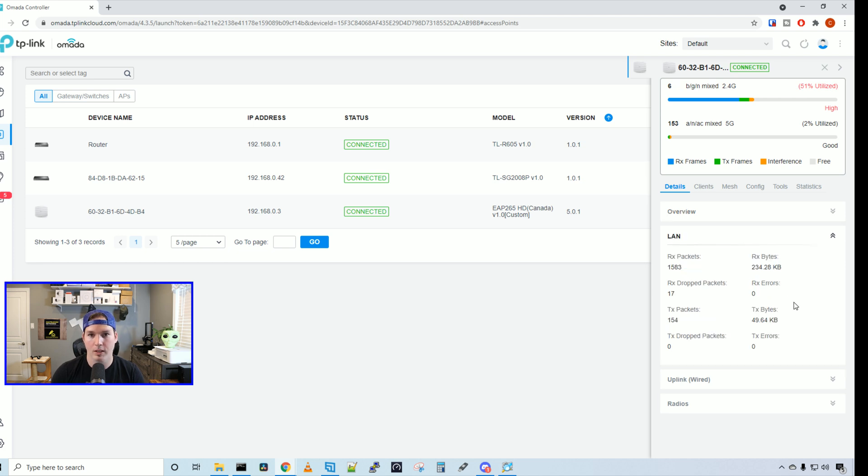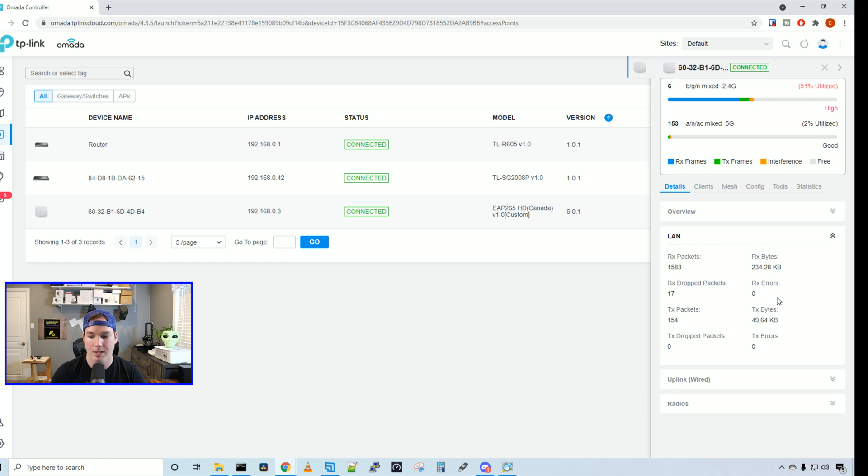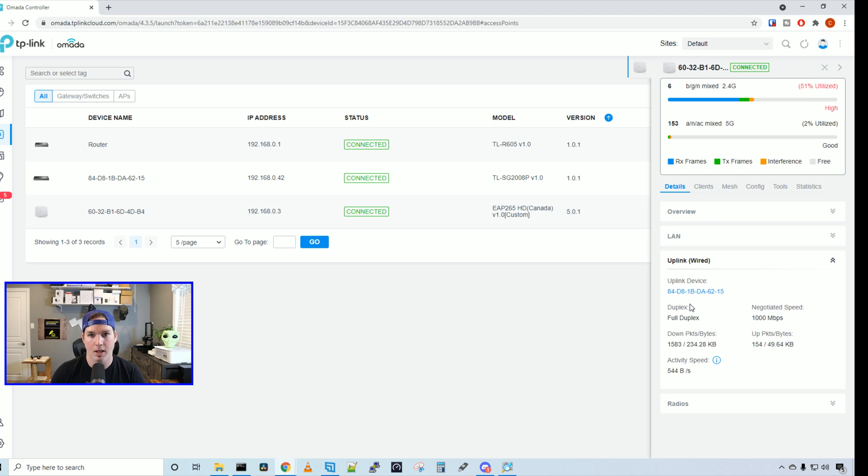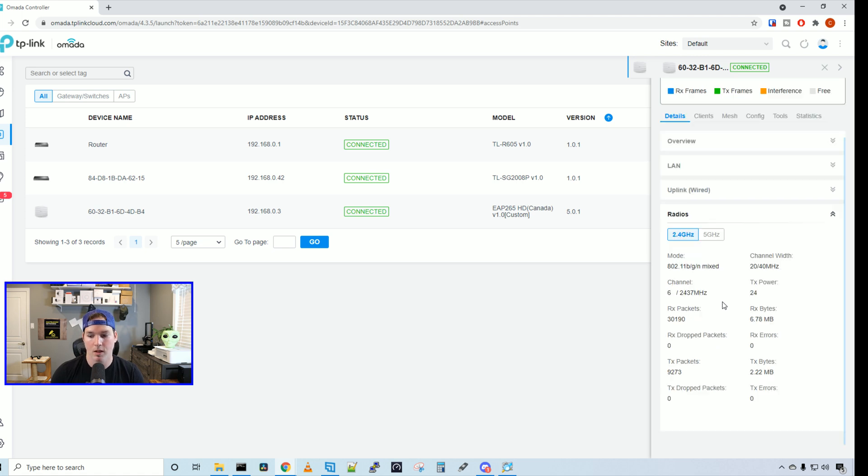If we click on LAN, we can see the RX packets, the RX drop packets, the TX packets, the TX drop packets, the RX bytes, RX errors, TX bytes, and TX errors. And then we can look at our uplink to see where the wired connection goes to. So we can see here that it's uplinking to this MAC address. I don't have a name for it, but this is just one of my TP-Link switches. And it's going at full duplex and the negotiated speed is 1000 megabits per second.